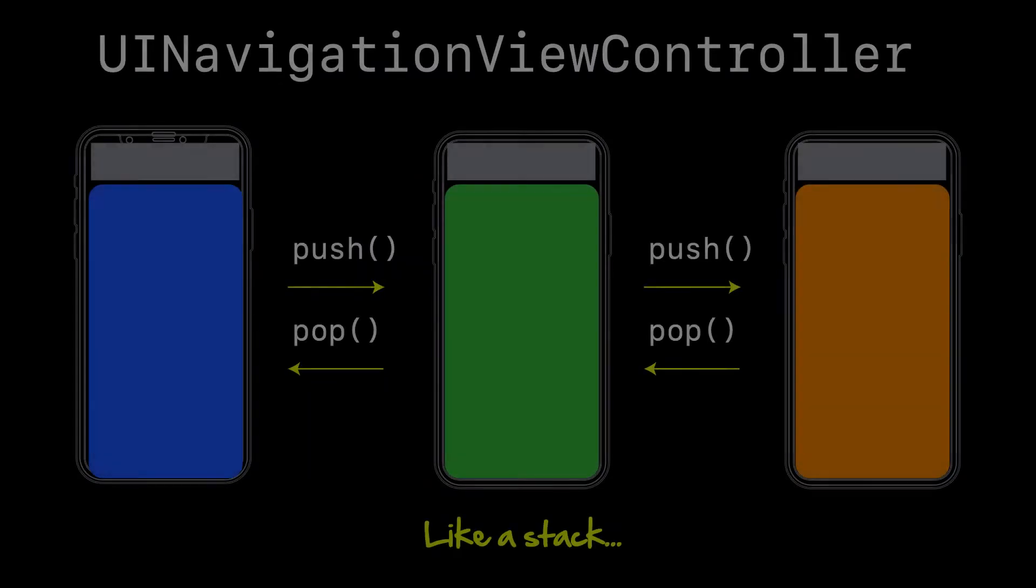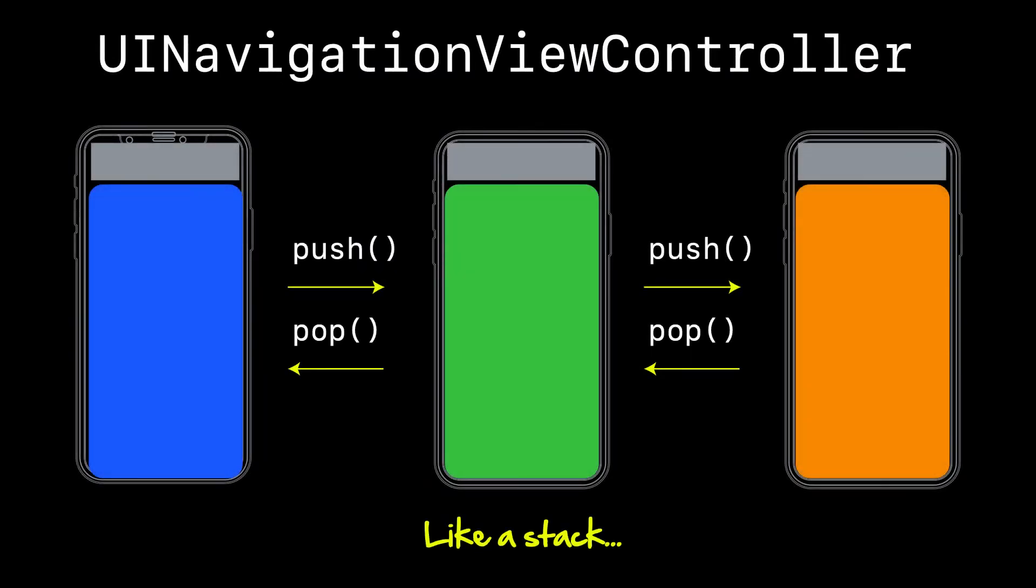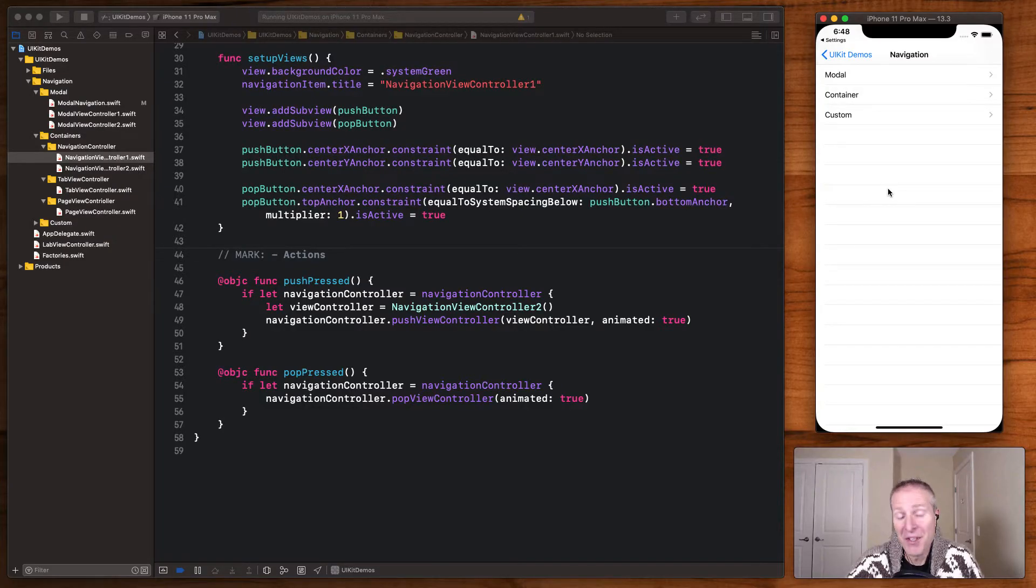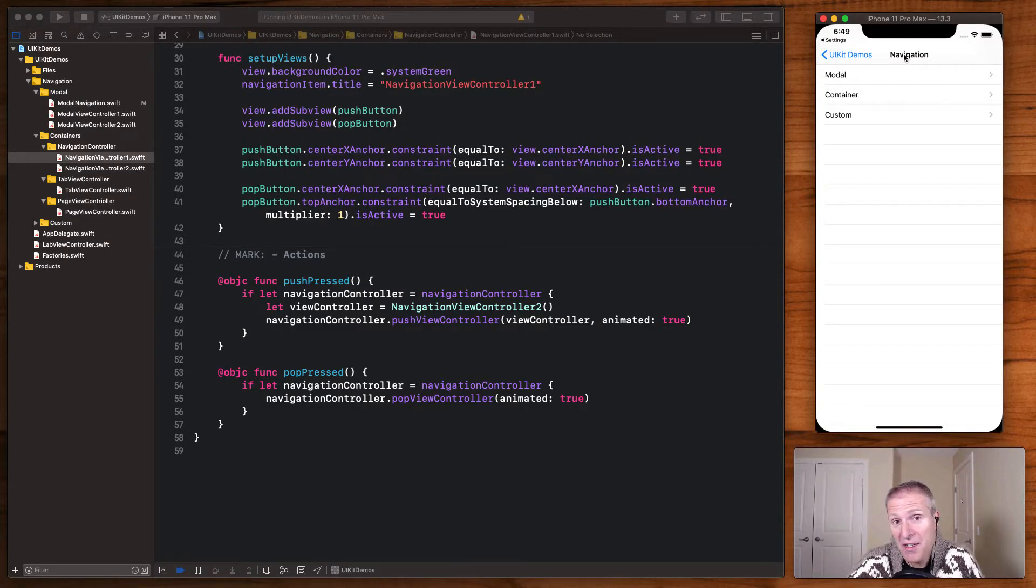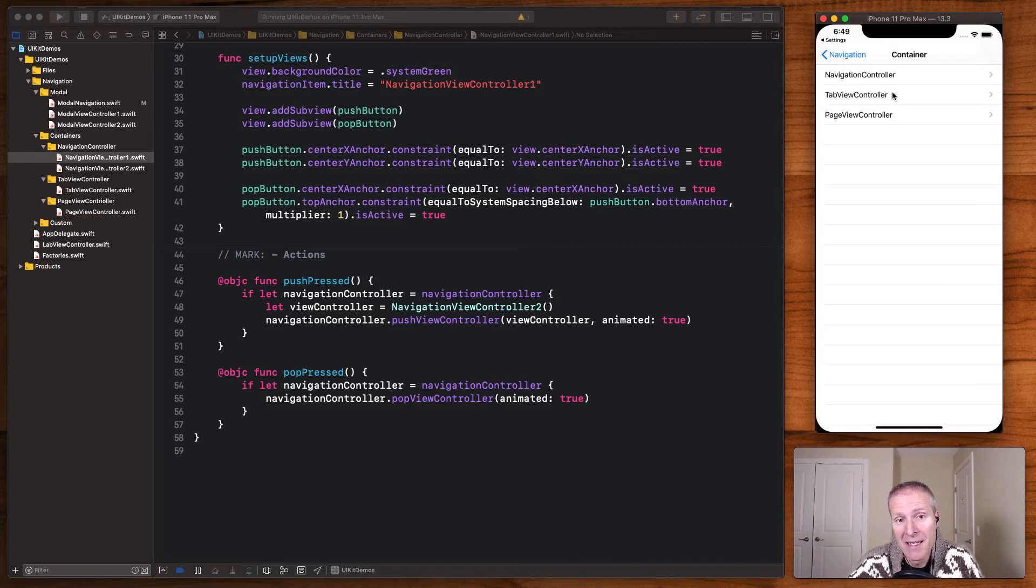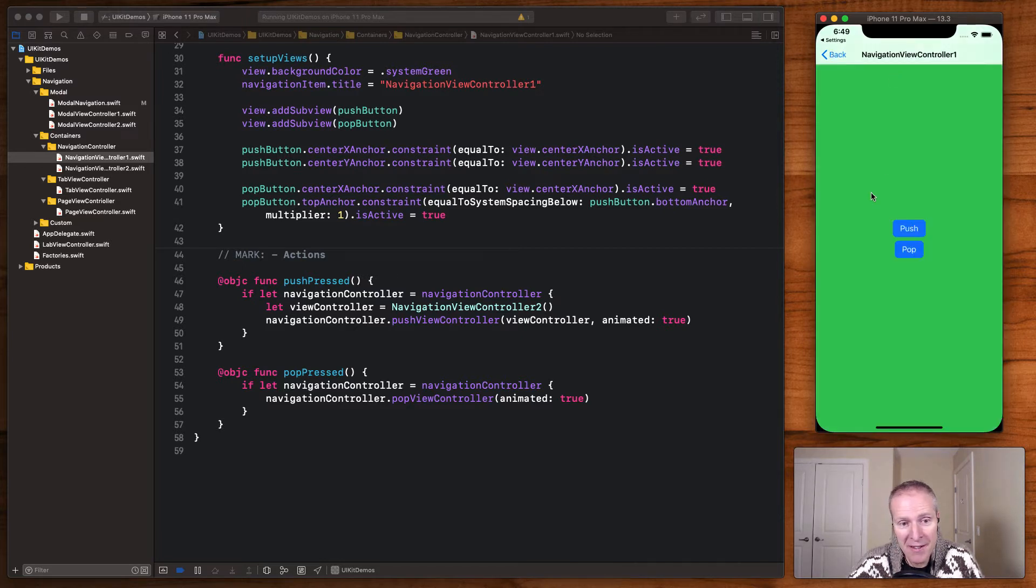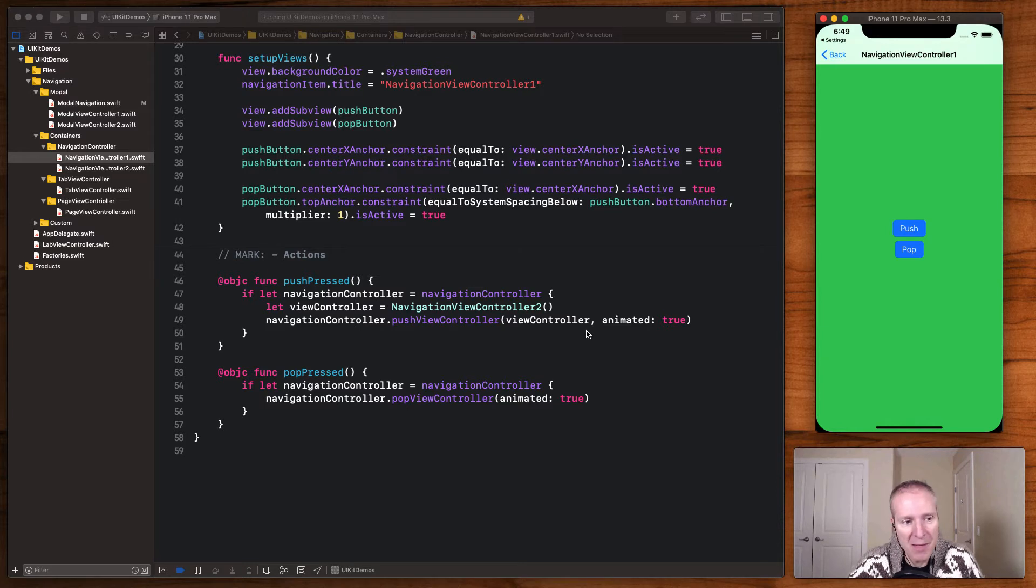UI navigation view controllers are like stacks. You basically continuously push view controllers onto the navigation controller and then pop them off when you're done. You'll know you're in a UI navigation controller when you see this navigation title at the top. And as you subsequently drill in, the mechanic is push and pop.